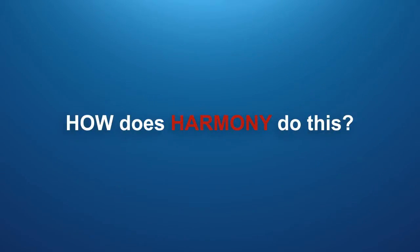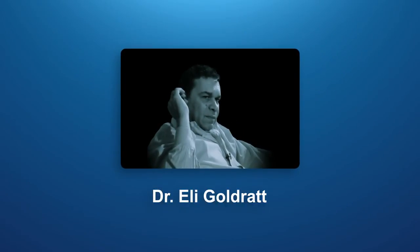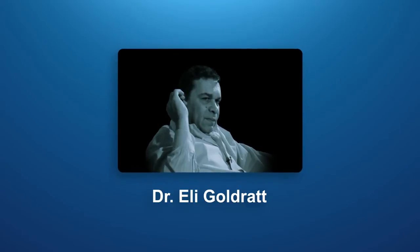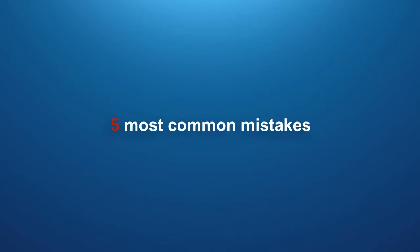How does Harmony do this? Well, Harmony has been designed to capitalize on the work of Dr. Ellie Goldratt, the creator of Theory of Constraints, to directly address the five most common mistakes we make when trying to improve our organizations and our life.